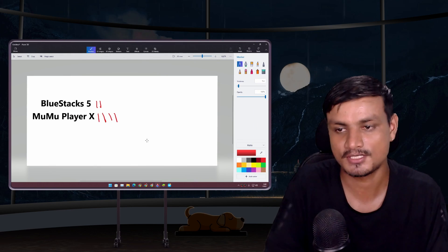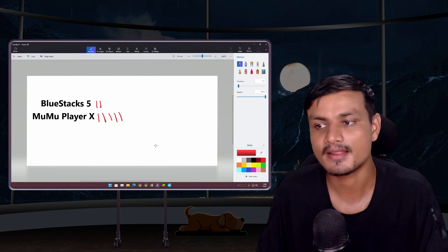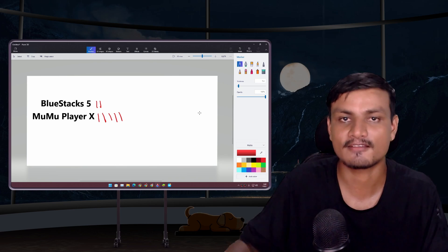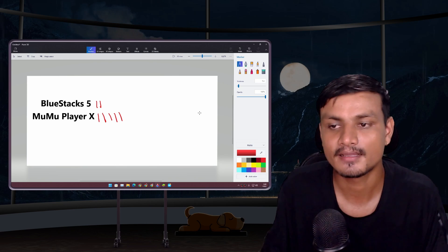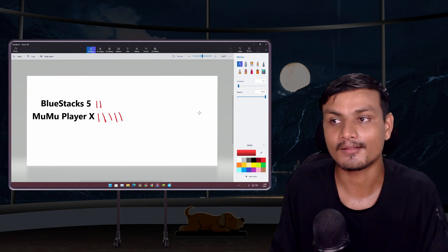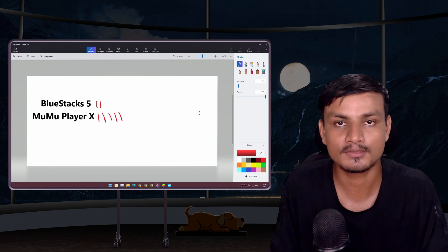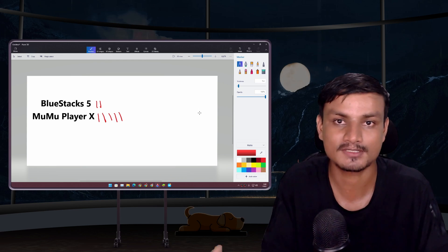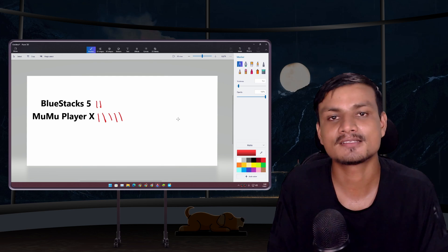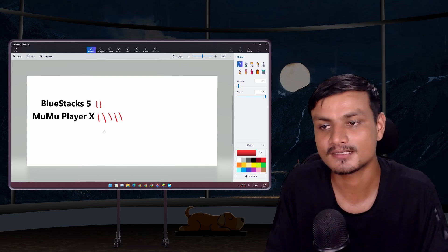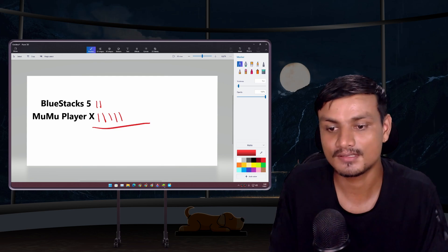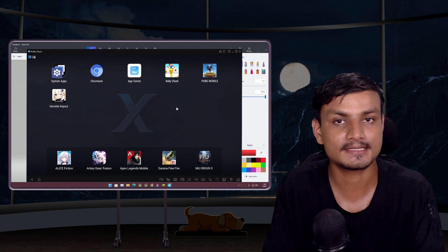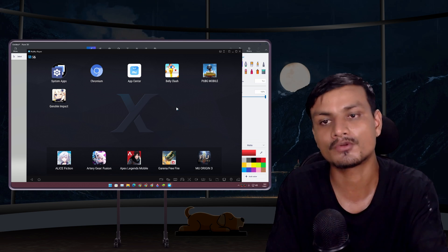The maximum frame drop in BlueStacks was 20–21 FPS — the winner is clear. MuMu Player X wins the boss fight test with a constant 30 FPS. It also won in PUBG Mobile with 40 FPS where BlueStacks was barely hitting 30. Plus, running a newer Android means it supports more games and apps.